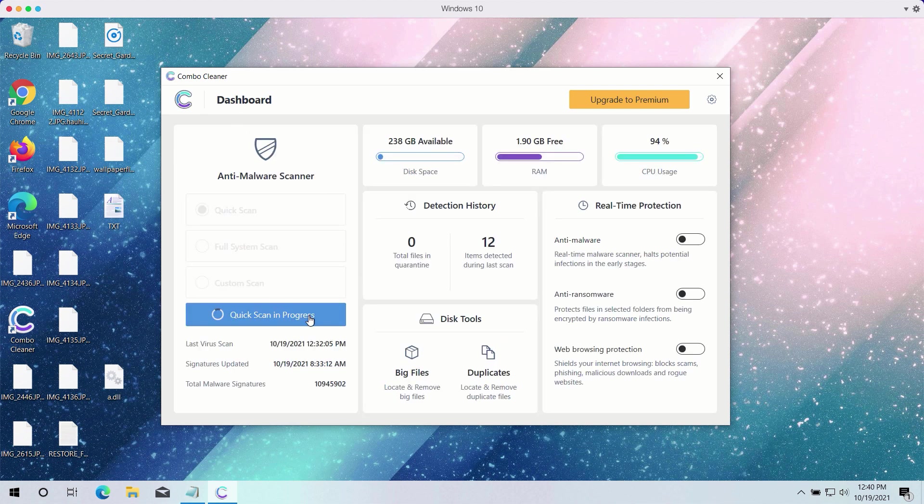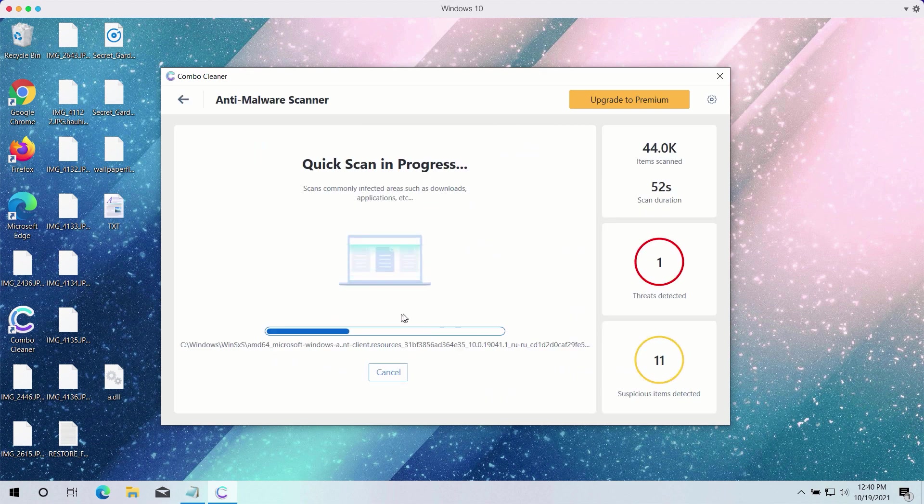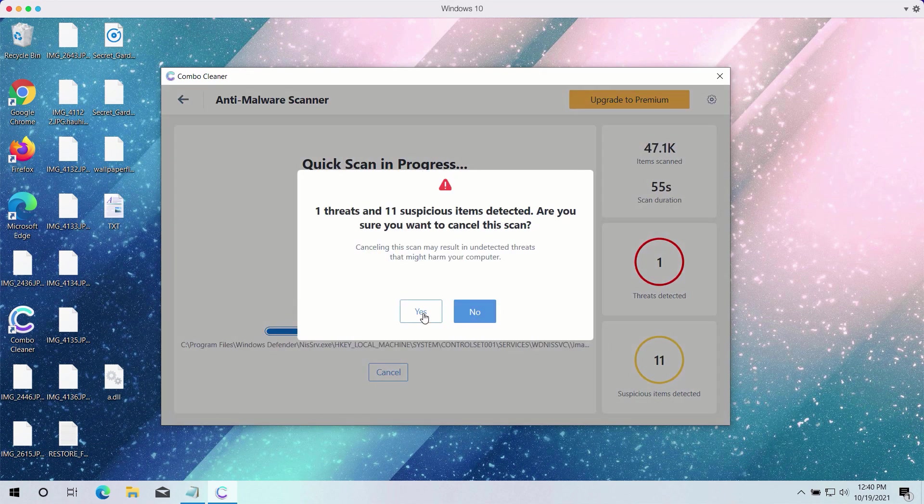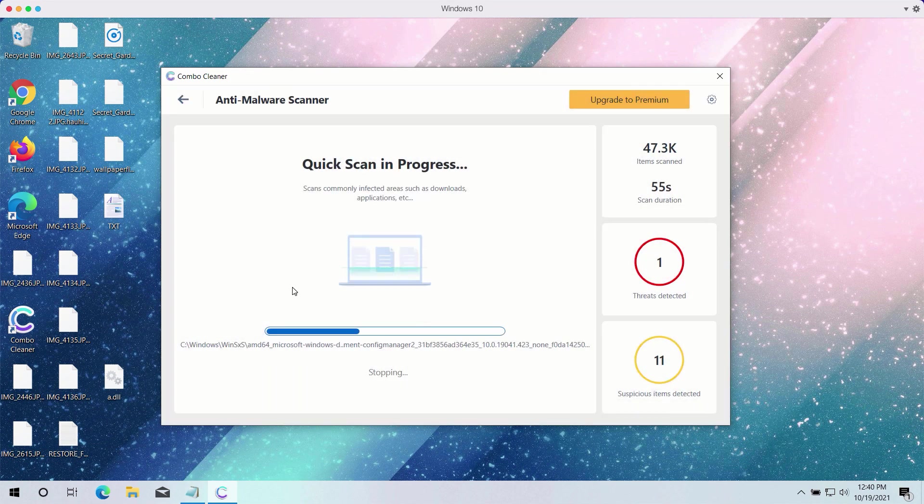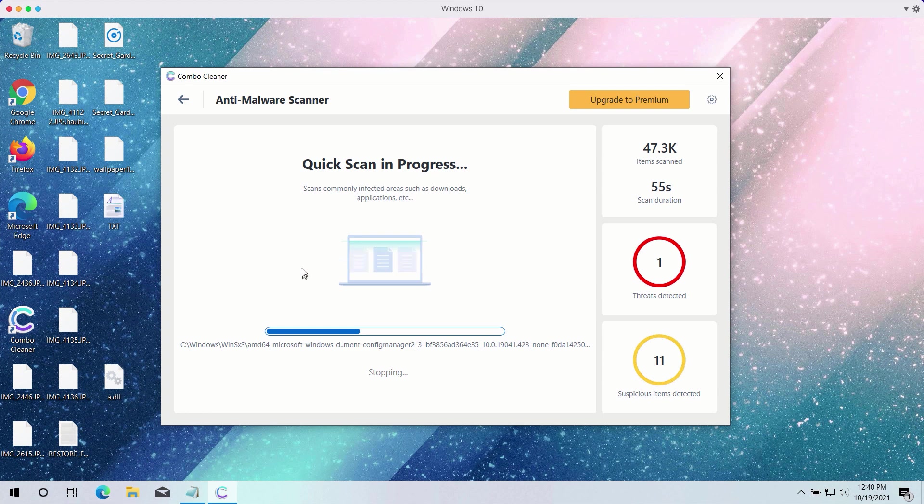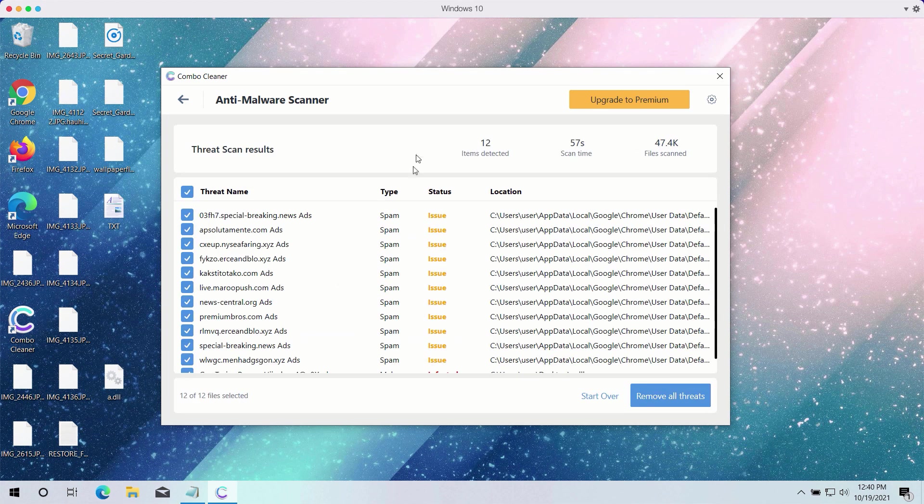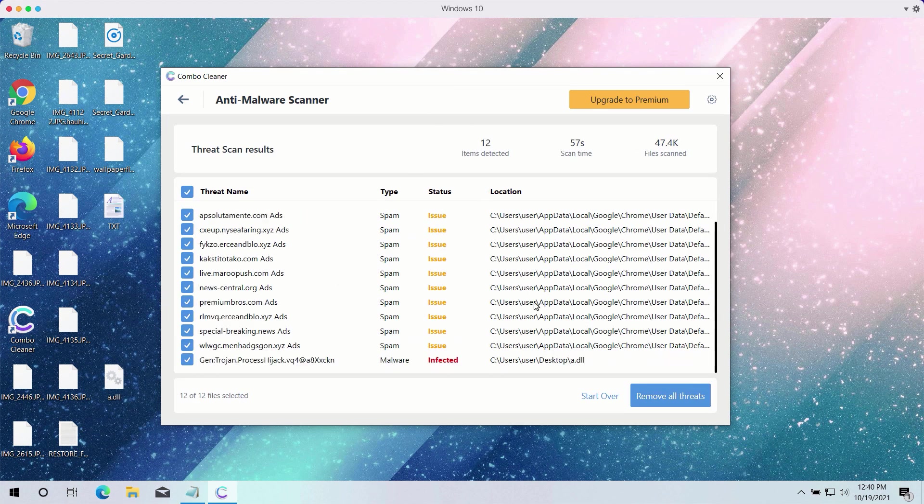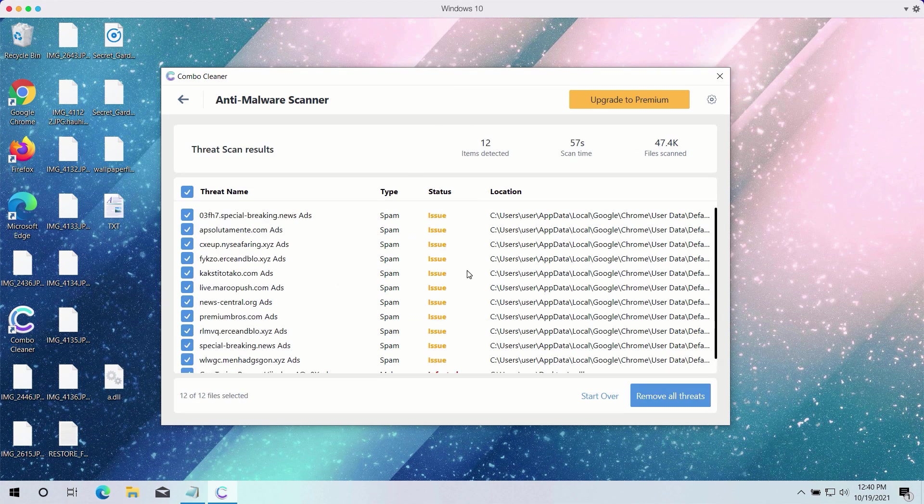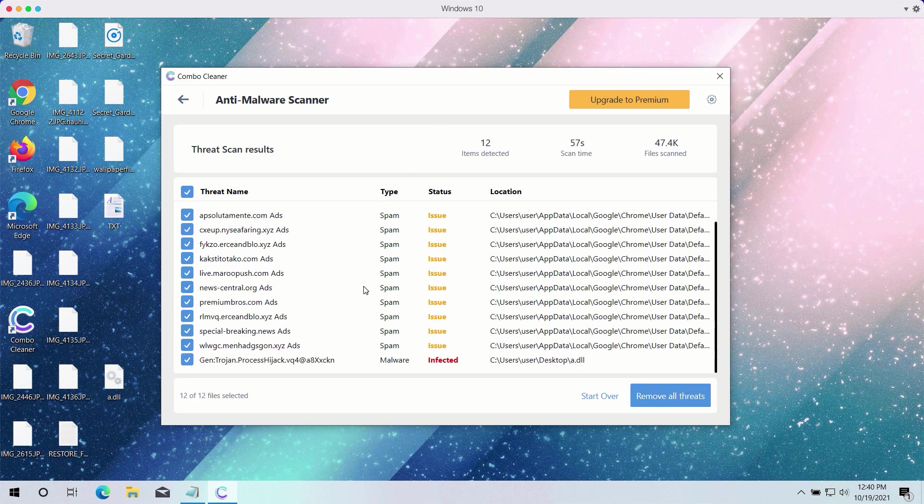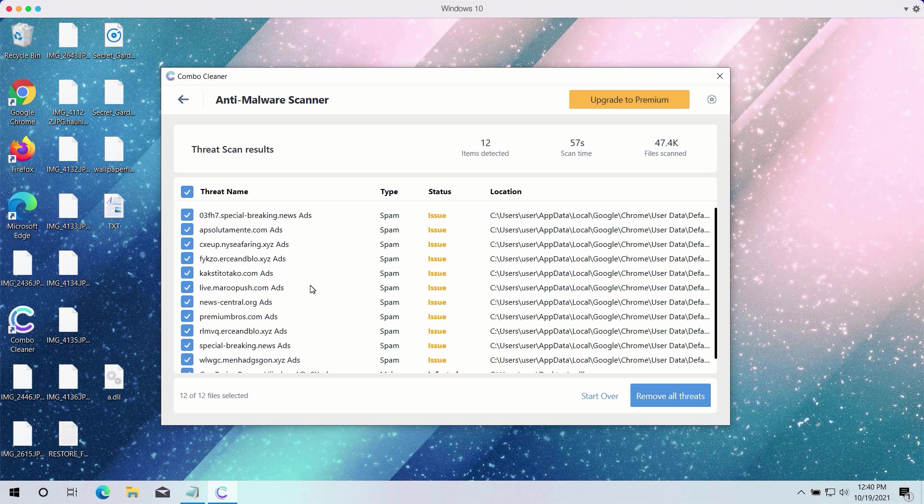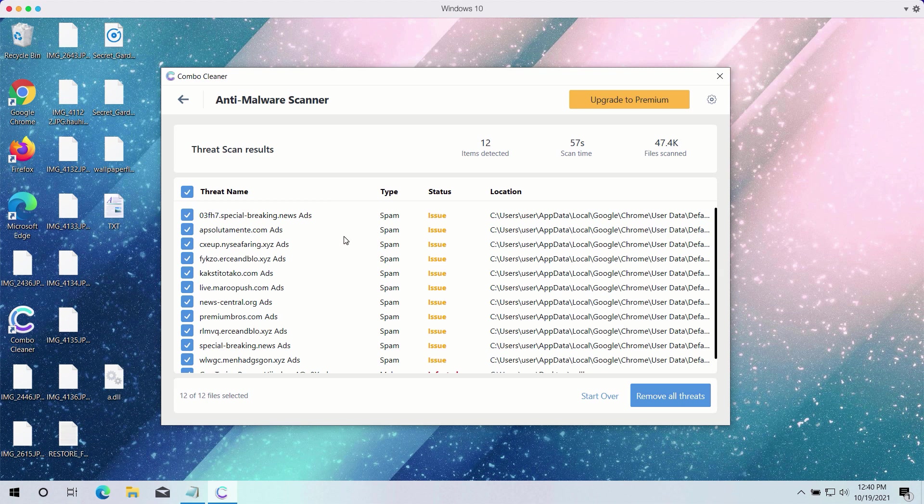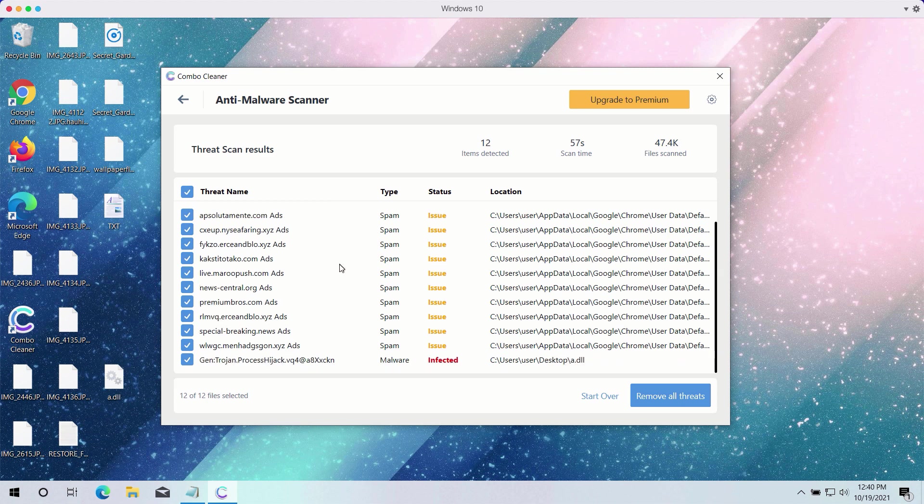After the scanning is completed, the program will give you the detailed summary of all threats on your computer and their exact location. Some of these threats may be related to your available browsers like Google Chrome or Firefox.